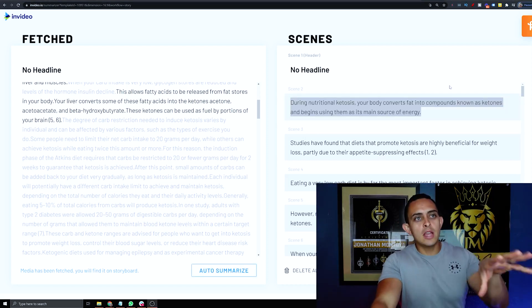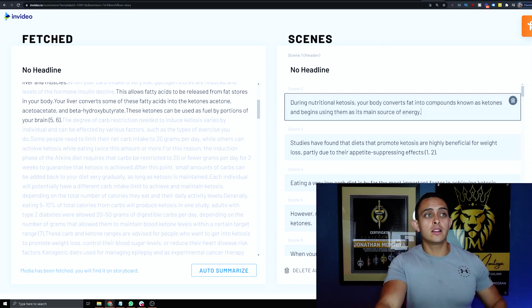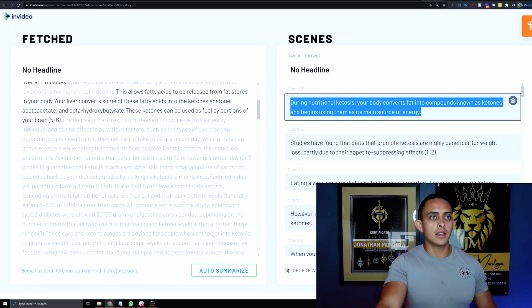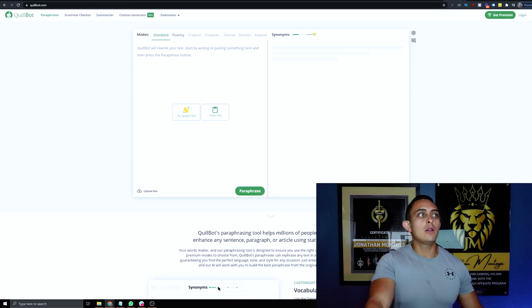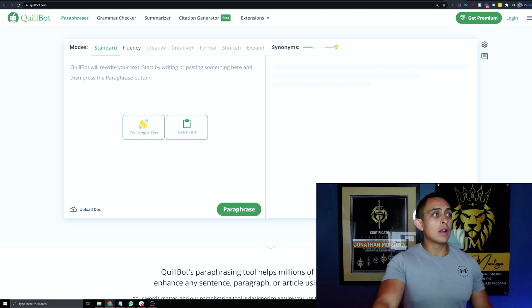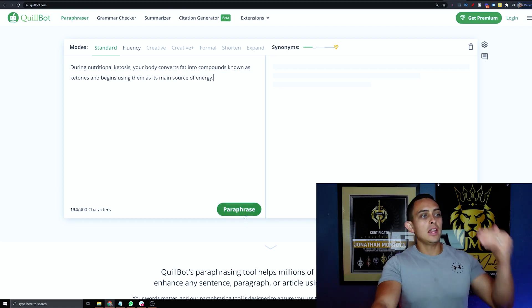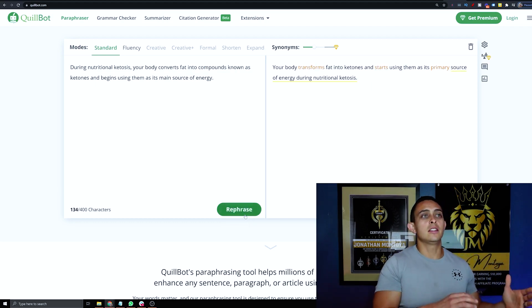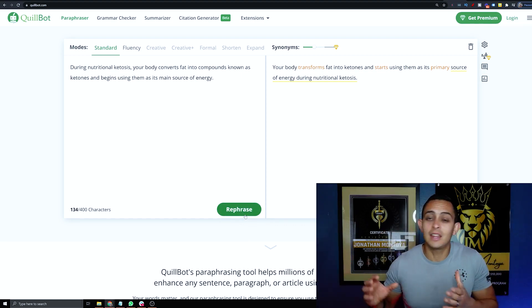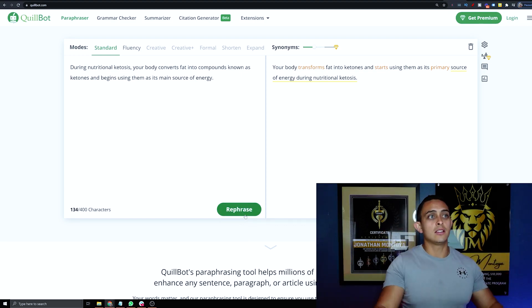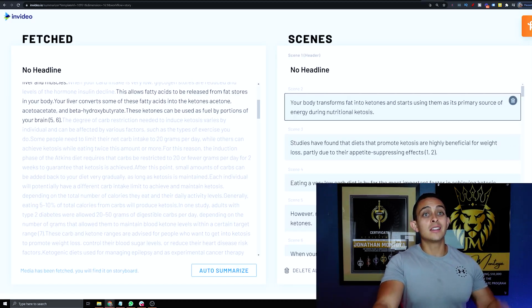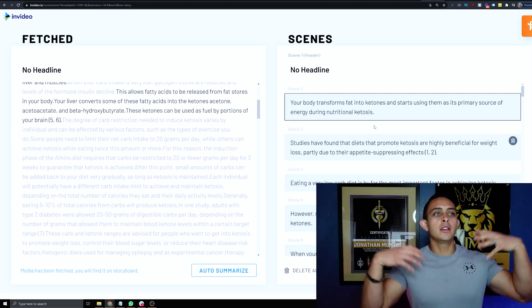I'm going to show you this method because it's a lot easier. Take scene number two, copy it — right-click copy or Ctrl+C — then go to a website called QuillBot.com. Just copy and paste the text and it will paraphrase it, literally changing it into a different form so you're not taking the article exactly.